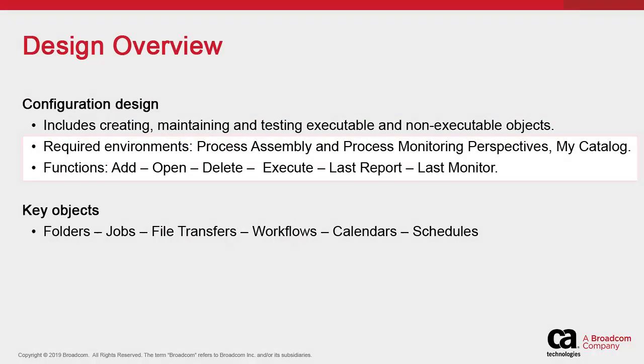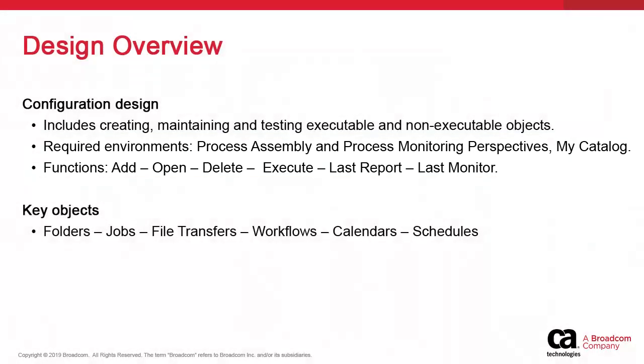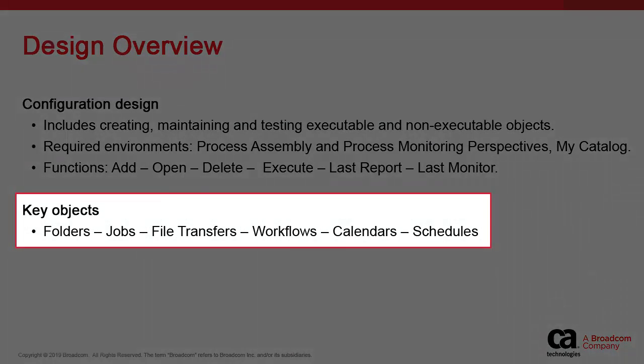We show how to use the Process Assembly perspective to design and update these objects, and touch on the subject of the Process Monitoring perspective for supervision and status. We show how to add the objects we access most often to our Favorites and User Catalog. We explain the most common objects that serve as the prominent component parts of a basic automation configuration.